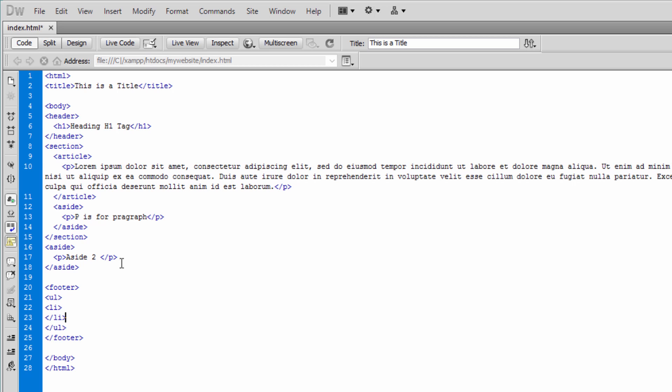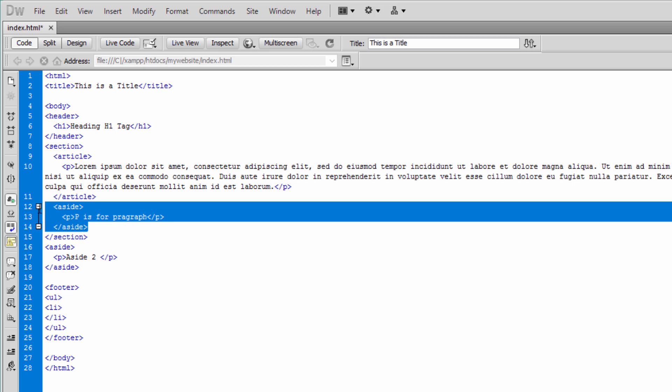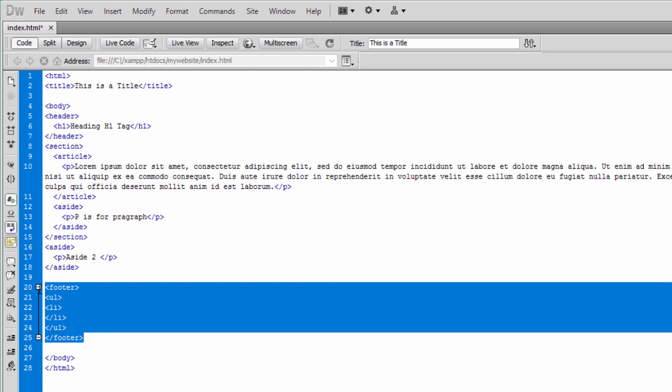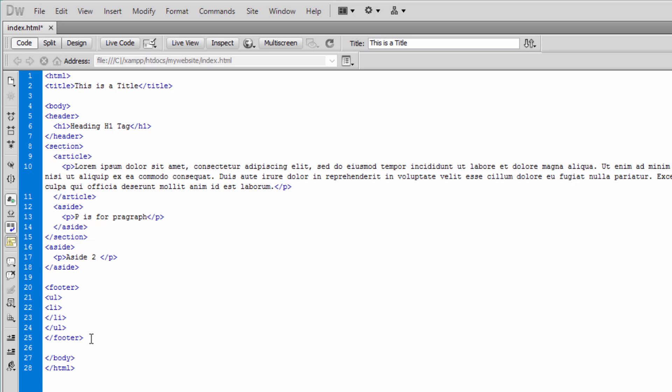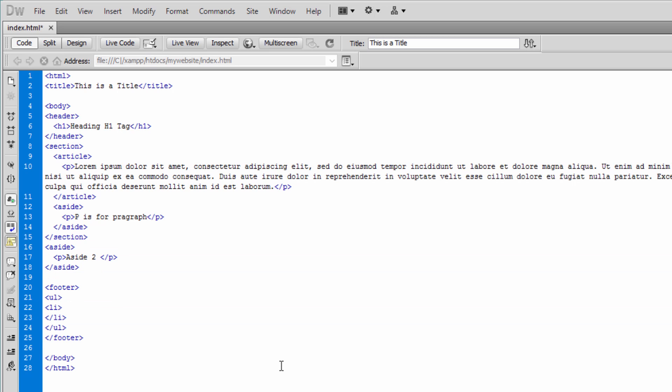And this is all about HTML5 specific tags. We've covered section. Within that we've placed article, aside, and we've also placed another aside outside of it, knowing how we can use it. And we've got footer section as well as the footer element, and I'll talk with you in the next video session.